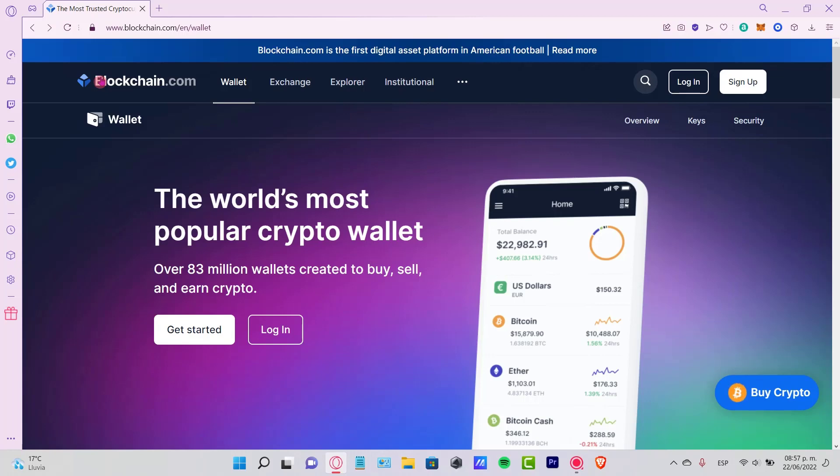Hey guys, welcome to this new video. In today's tutorial, let's take a look at how we can start with blockchain.com. Here inside we can create our wallet. I'm going to give you a link down below in the description so you don't have to look for it in Google or your browser.